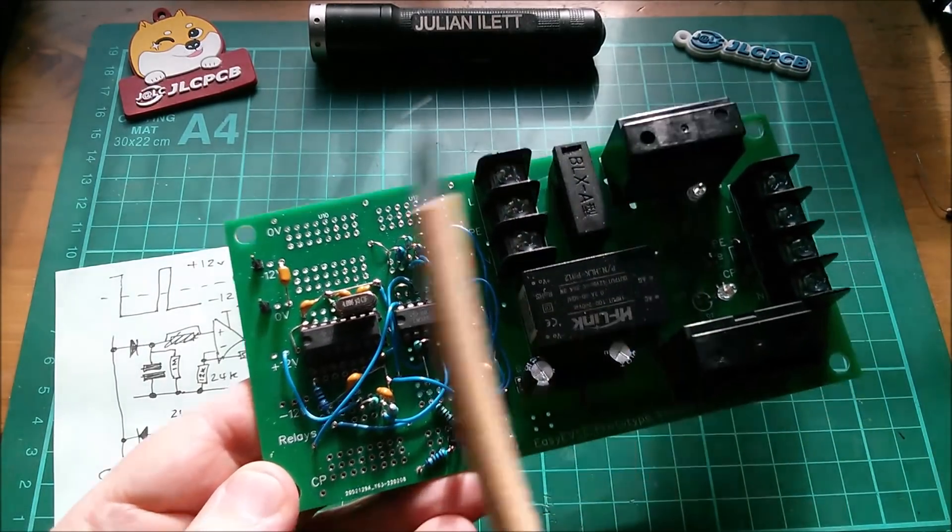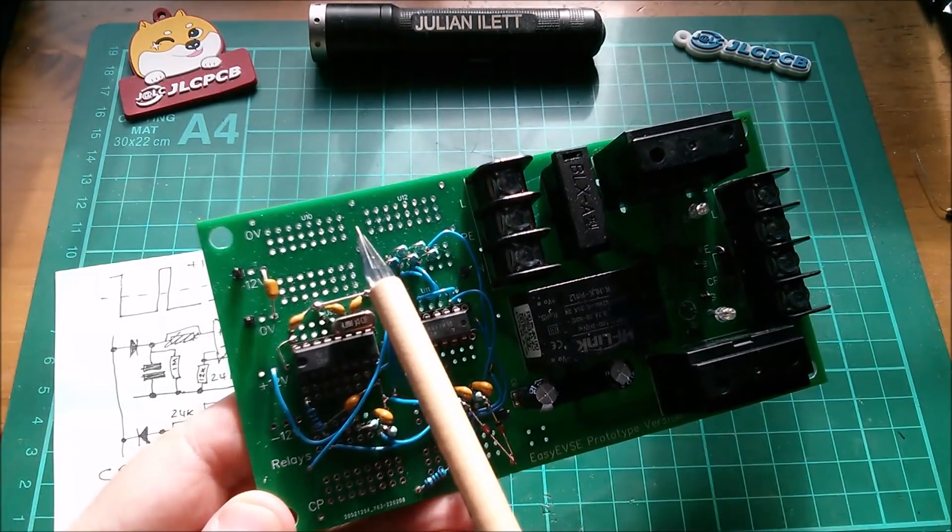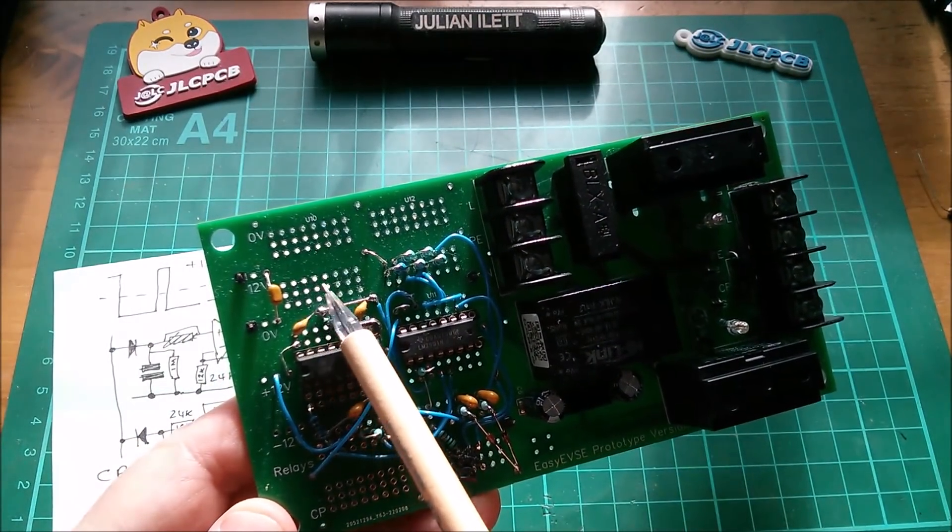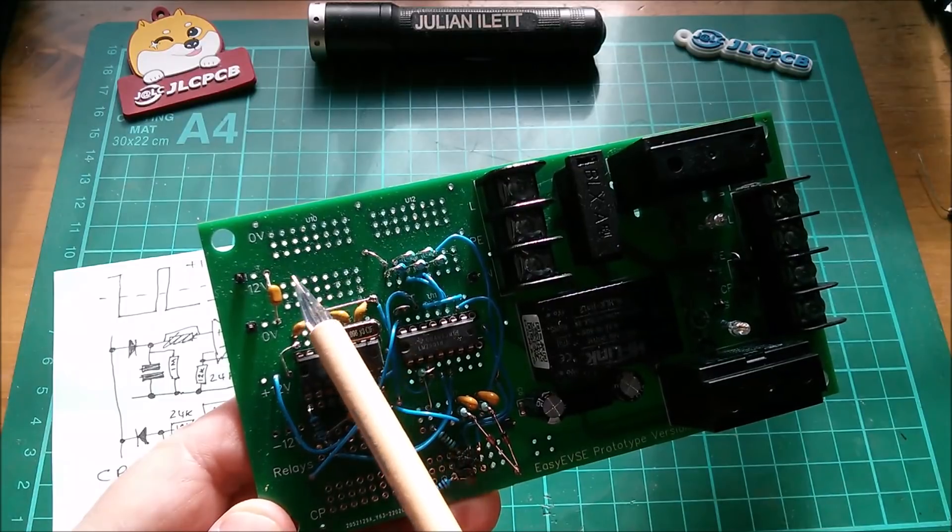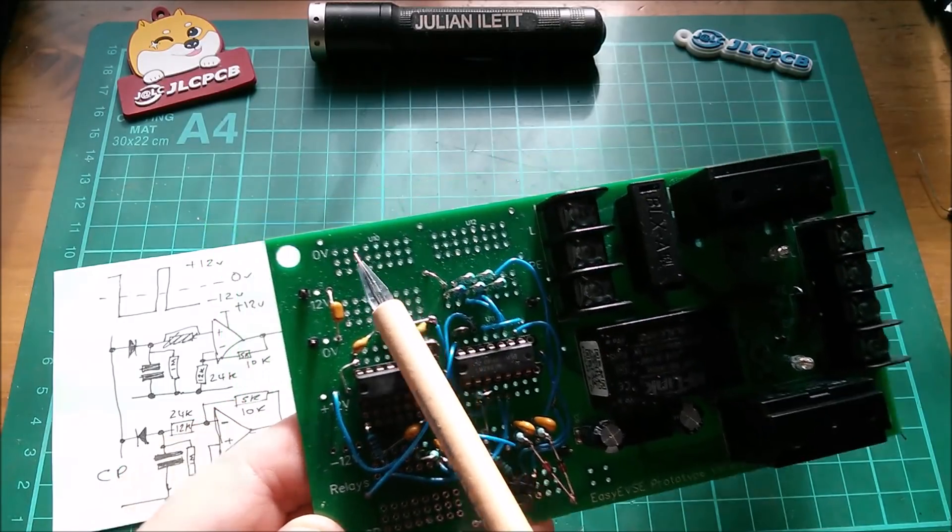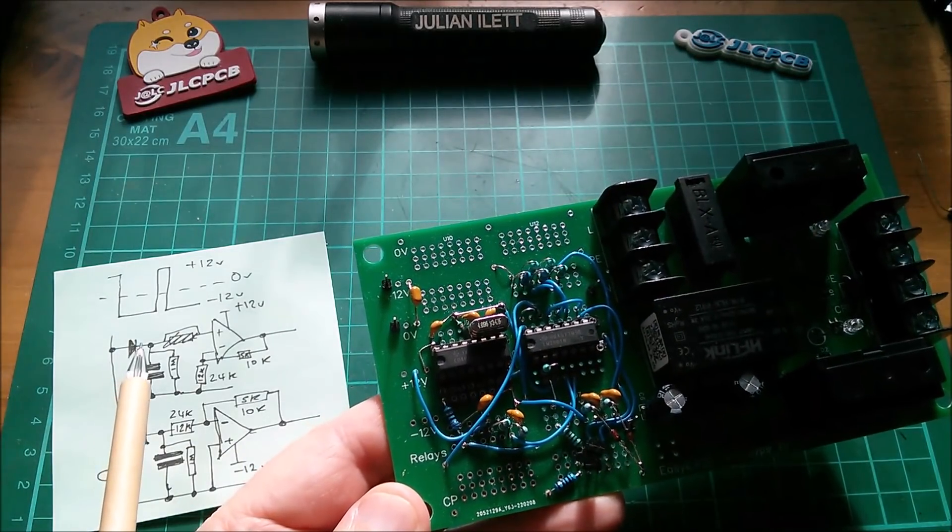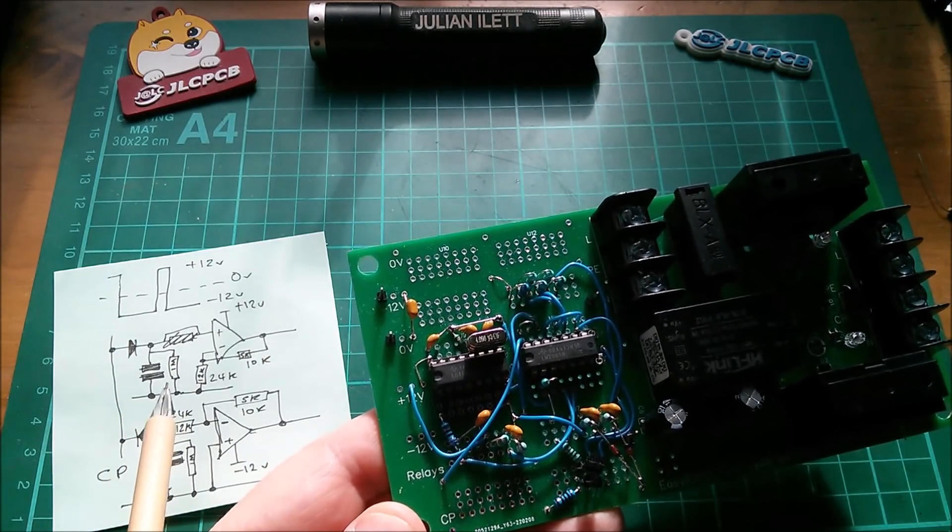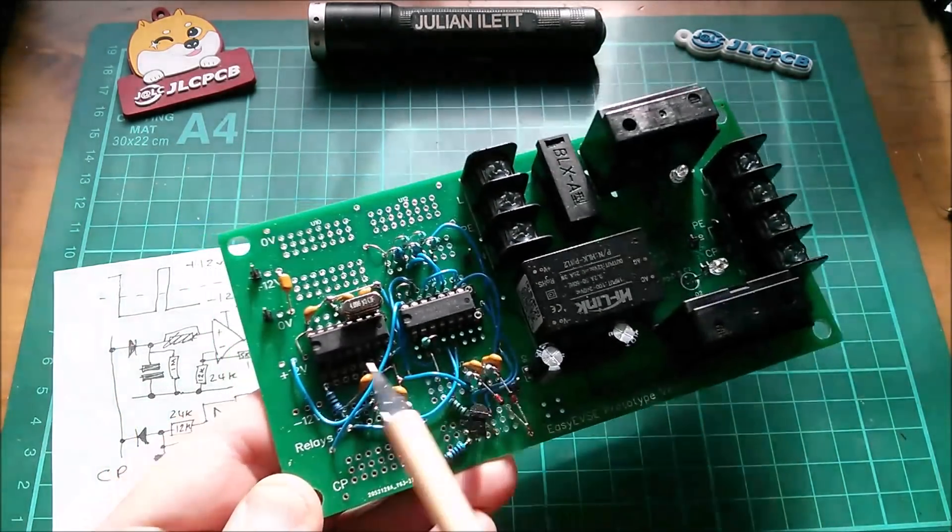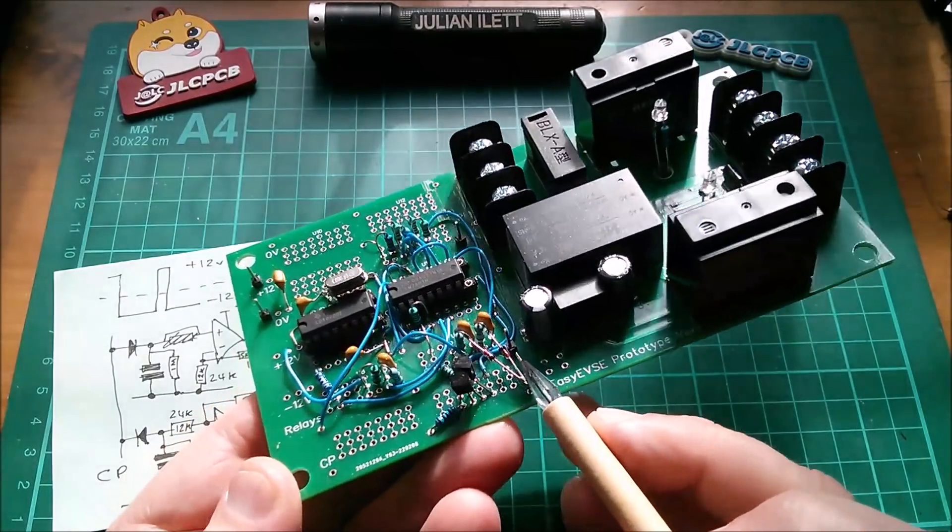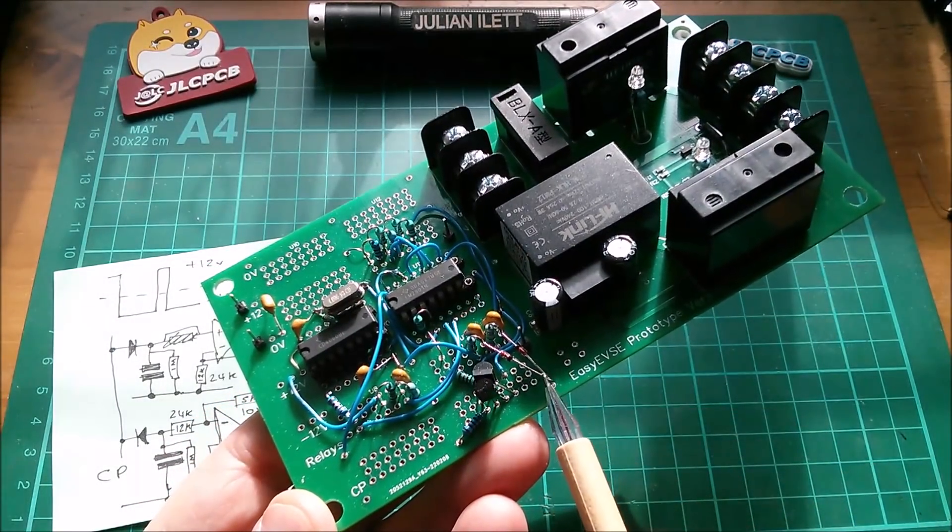Now the only bit of prototyping area I've got left which could take a dual op amp is up here, so I'm going to place an 8 pin socket there.